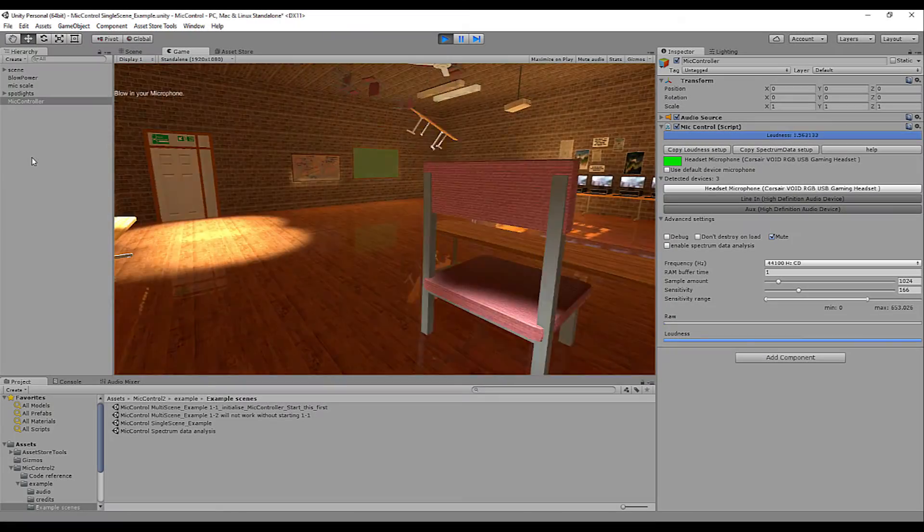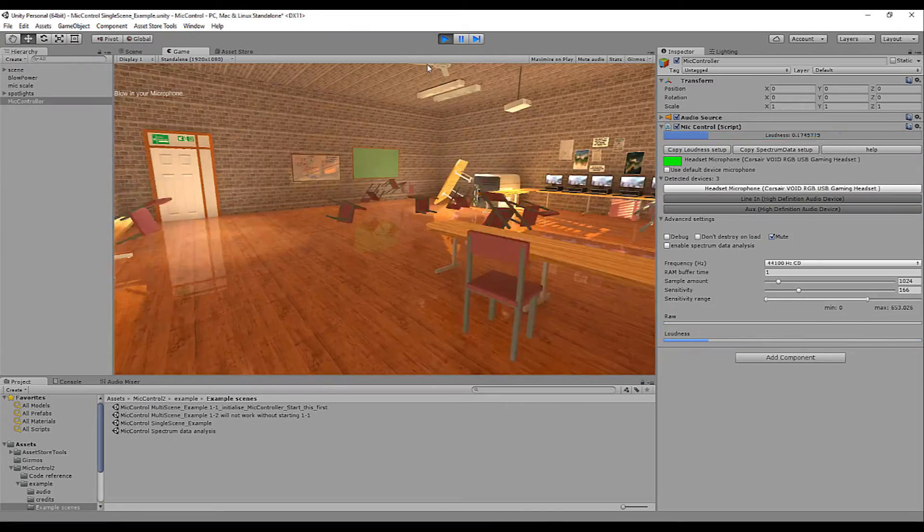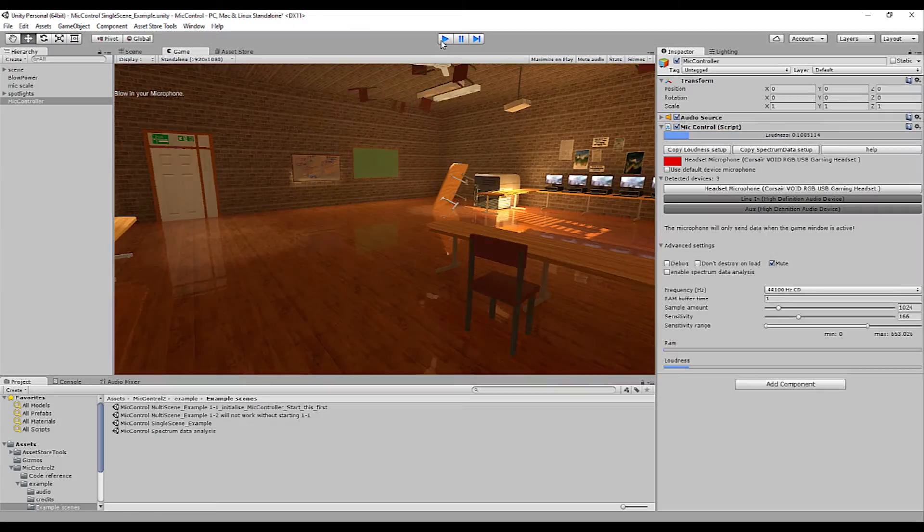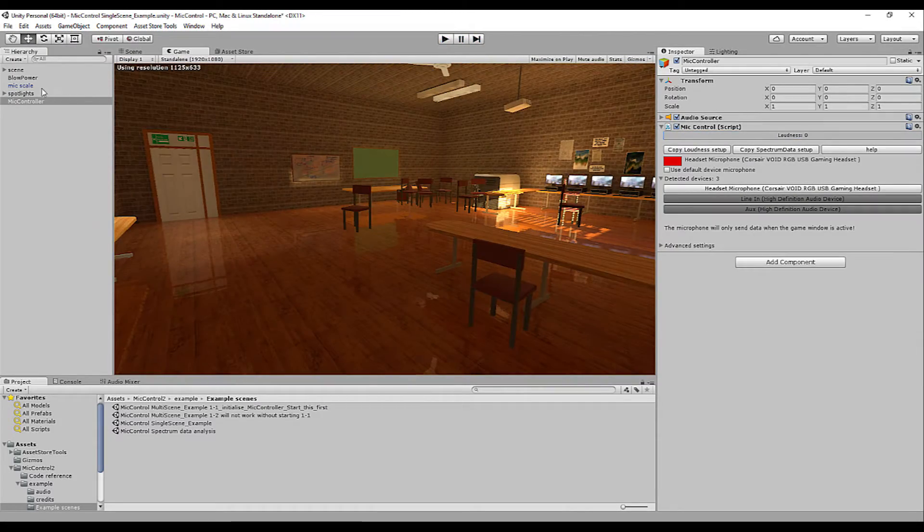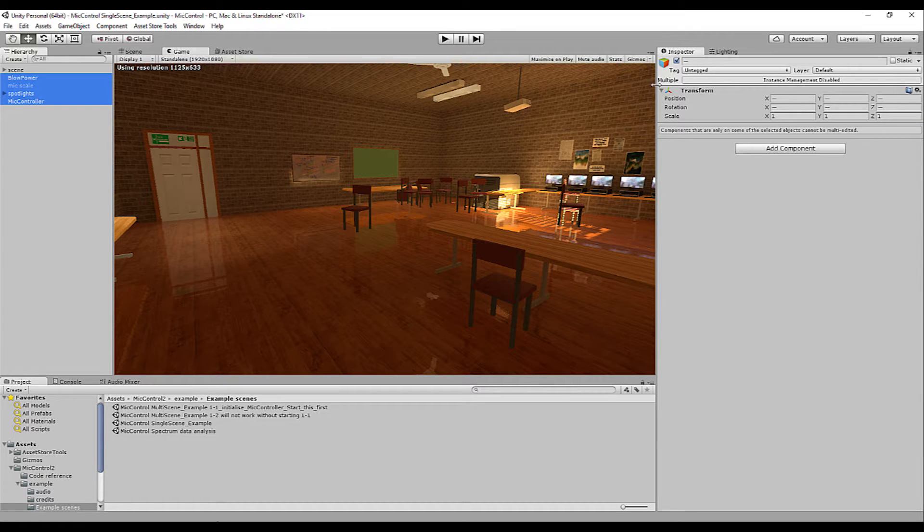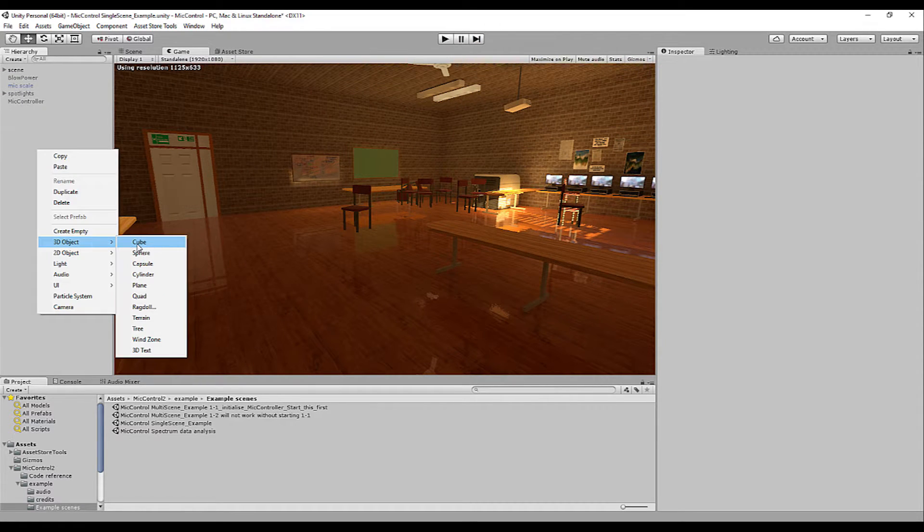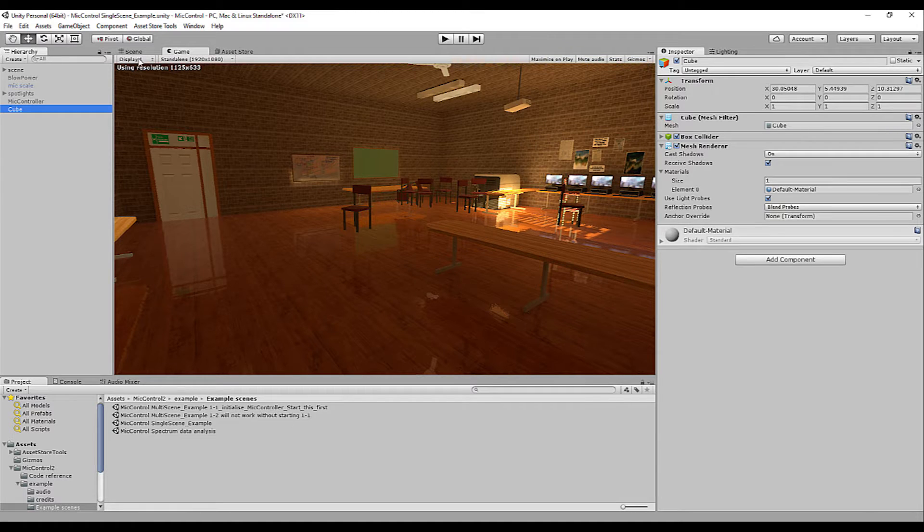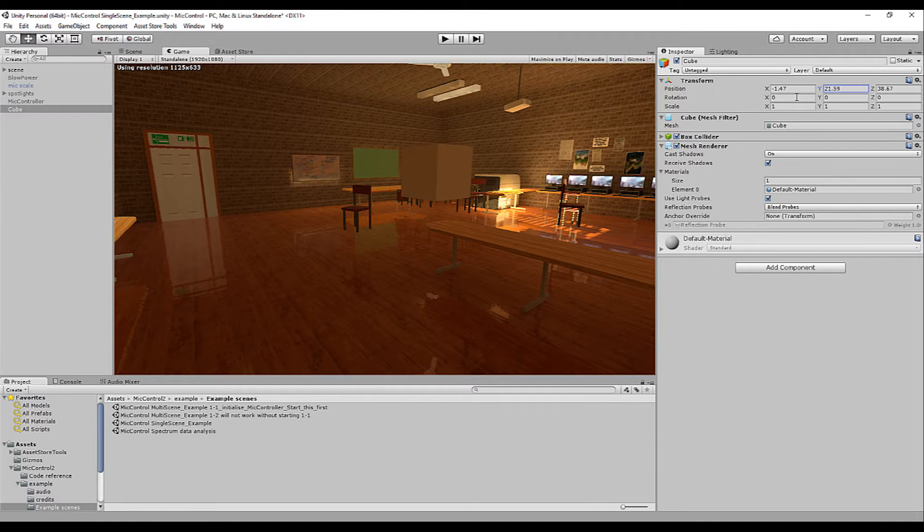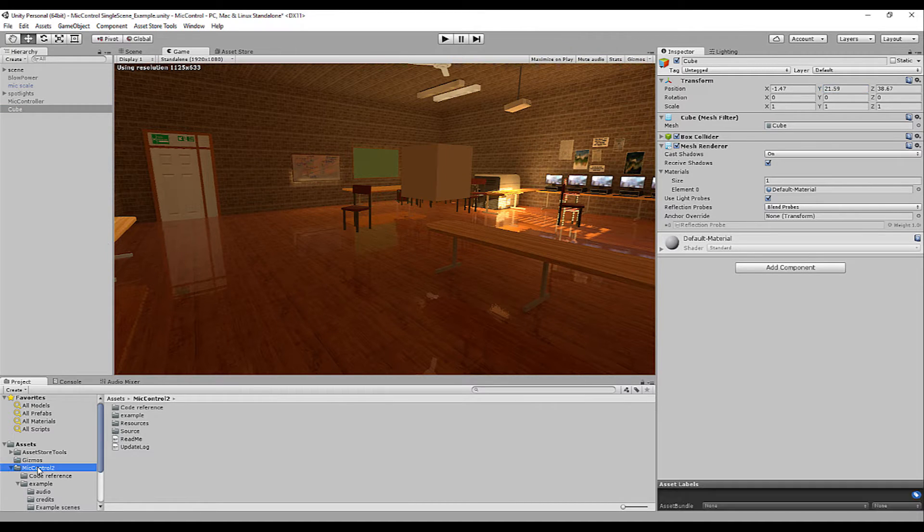We start by firstly stopping the scene. We disable what's already here, so we can start from scratch. Let's place a cube in the scene. That should be fine.